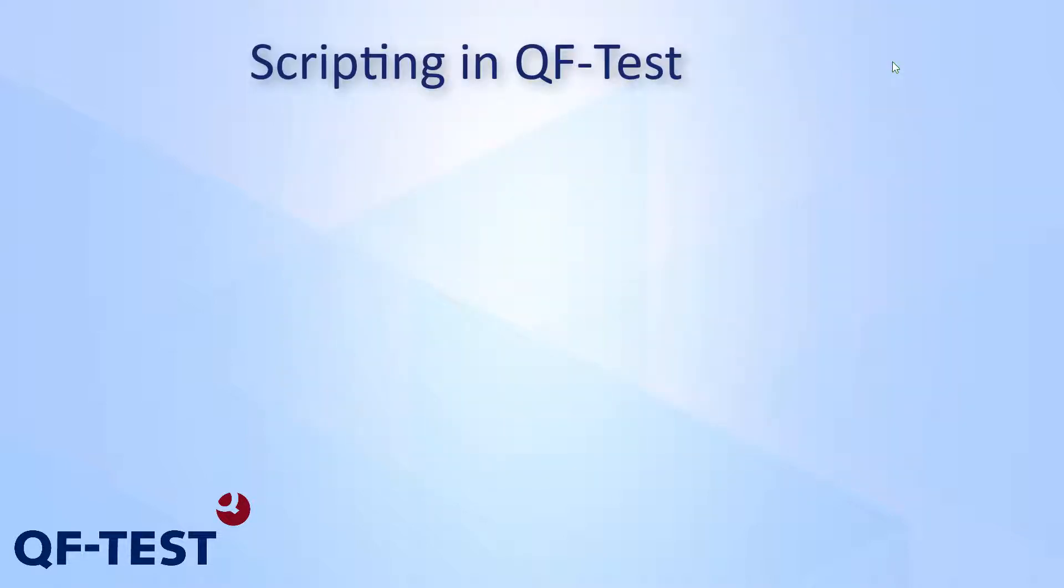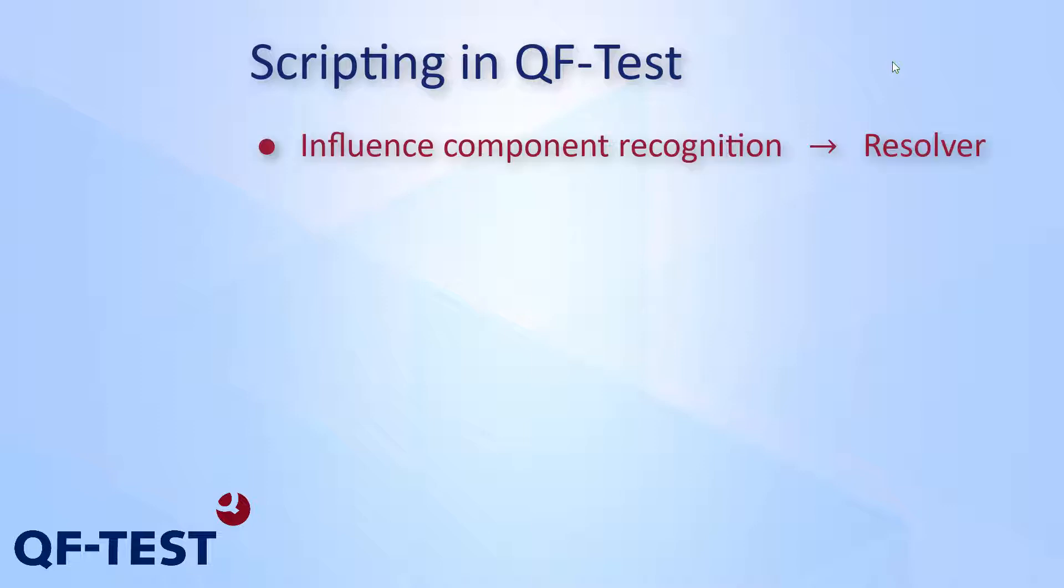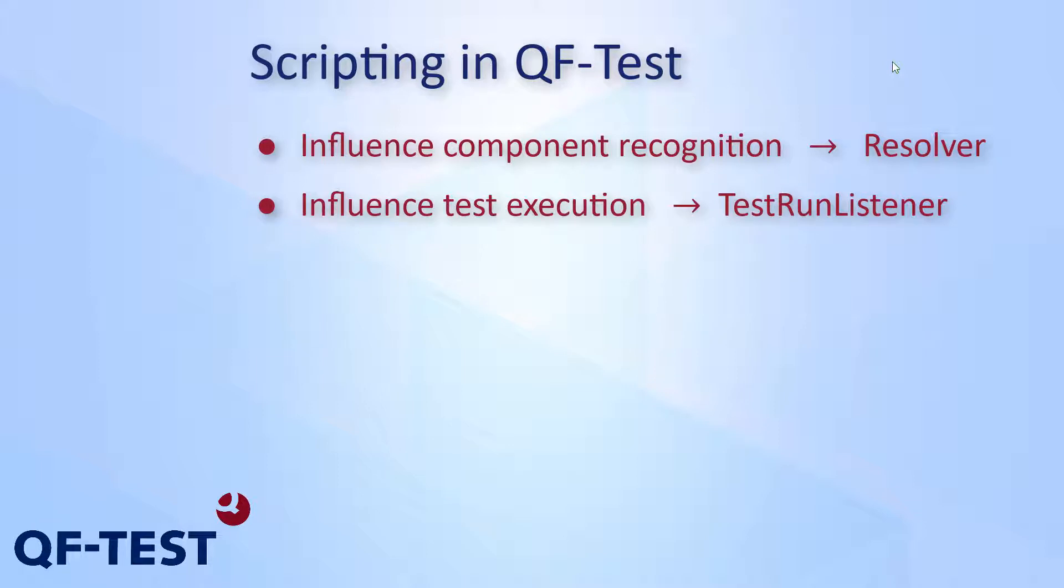Furthermore, scripting in QF-Test provides advanced features. It's possible to adapt the way how QF-Test recognizes graphical components using so-called resolvers. Using the TestRunListener API enables you to inject additional logic to the test execution.